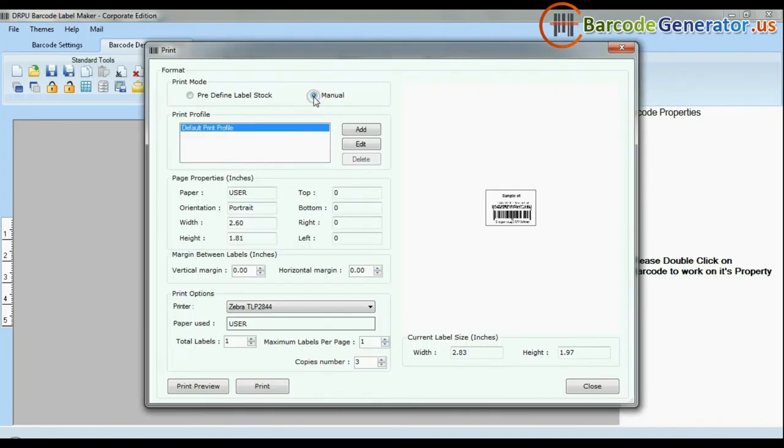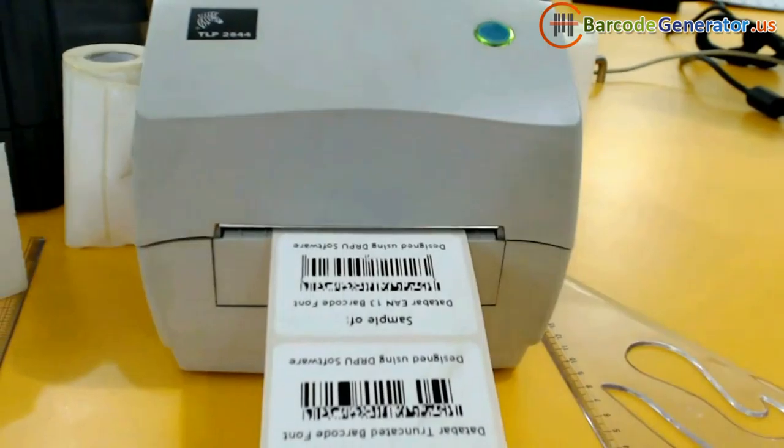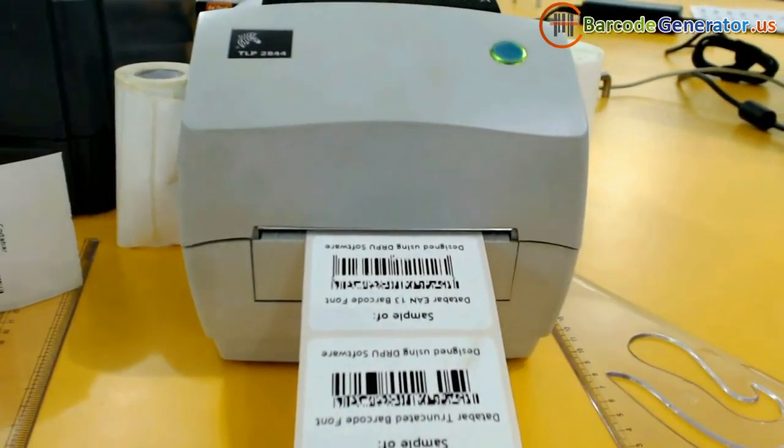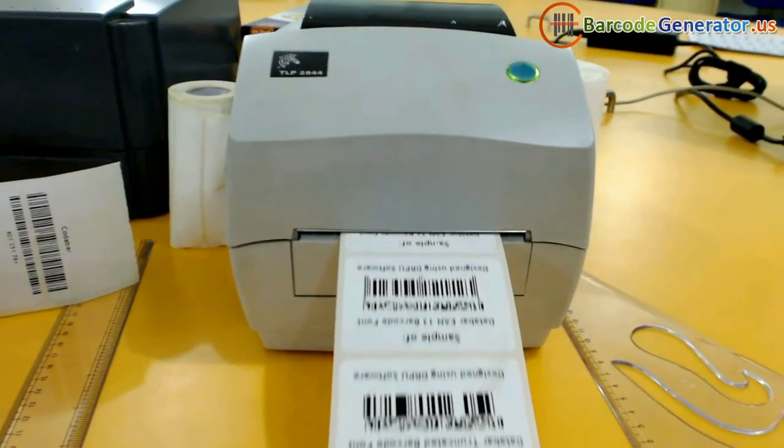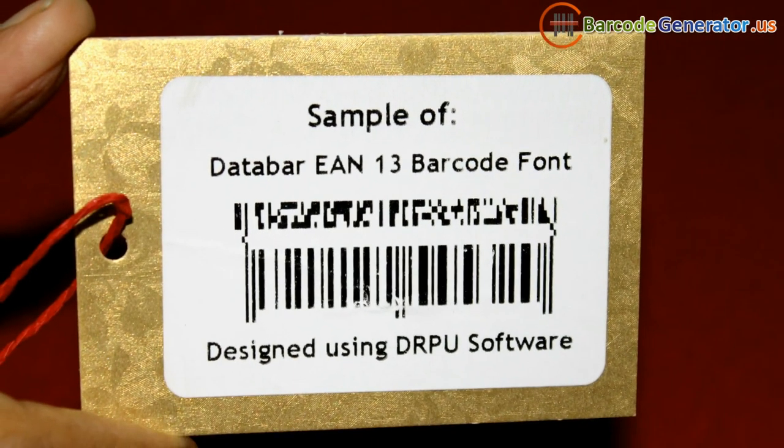If you want to change print settings manually, click the manual option and set according to your media. Click the print button. Your labels are printing and ready to use.